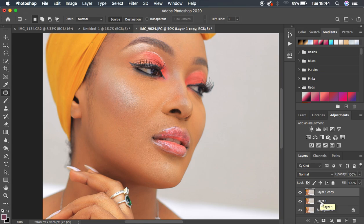Frequency separation is a skin retouching technique that divides the image into two layers: the high frequency layer, which contains the textures, and the low frequency layer, which contains the colors and skin tones. When you work independently on each layer and refine them separately, you'll be able to get nice results, and when you join both layers together you'll have a smooth, retouched image.